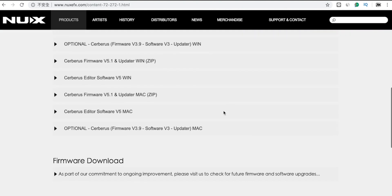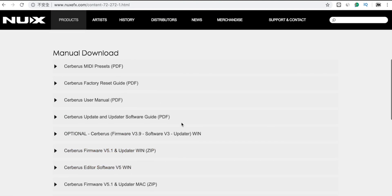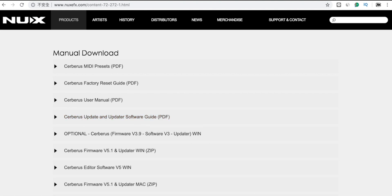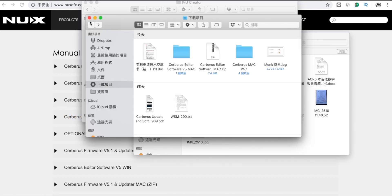Go to download and firmware download. According to your computer operating system, you can download the Mac version or the Windows version. Here you'll find firmware and the AD software, but before you start to update, remember to check the Cerberus update and updater software guide. Let's check it. After I download, I put everything here.